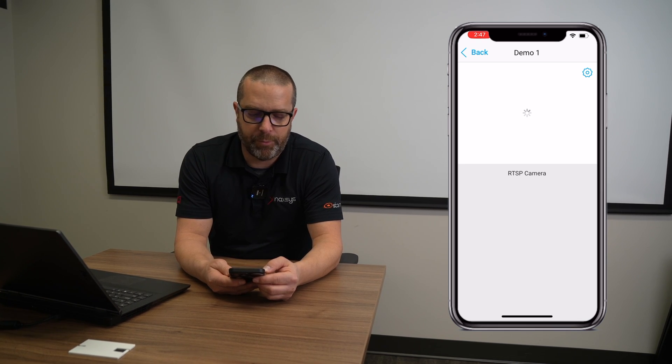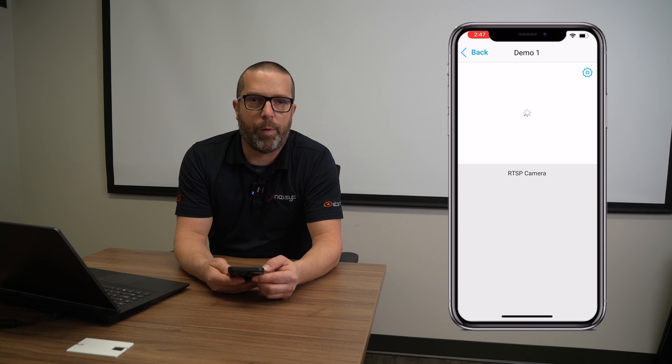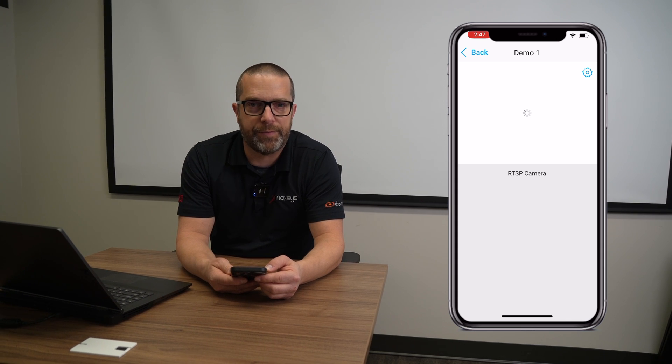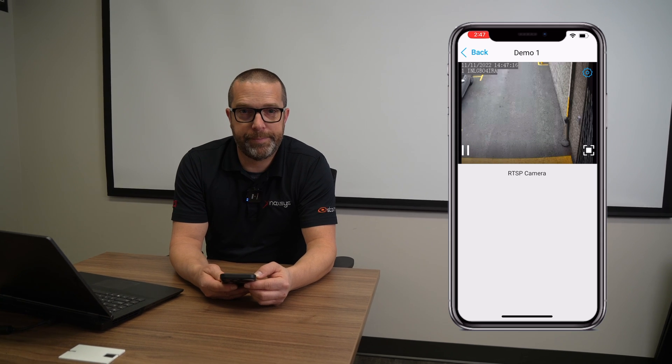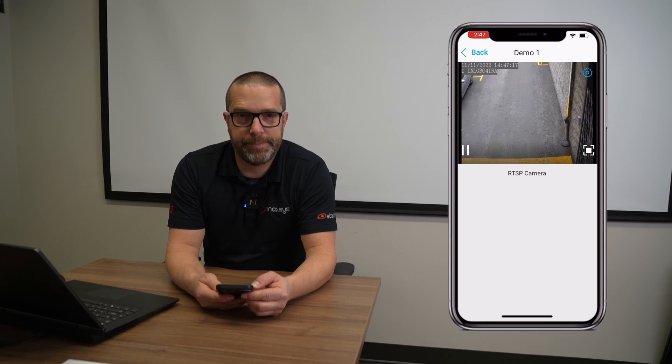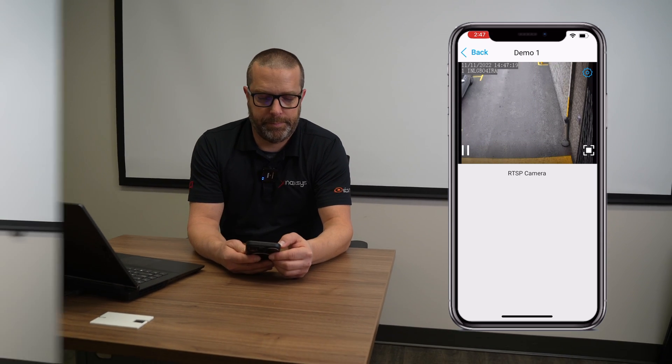Depending on where the camera is, it's going to take probably 10 to 15 seconds for the camera to show up. And there you go. As you've seen today, the Ajax system is a very flexible system. The application is completely free and we've been able to connect an RTSP camera in a matter of seconds.